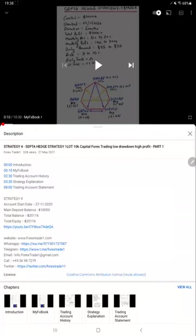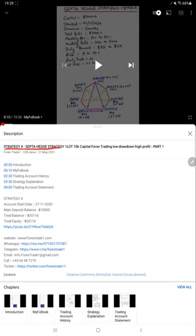Hello everyone, welcome to Forex Trade One. Today we are updating about Strategy Four, which is our Septa Hedge Strategy. This is going to be Part Two update. Last video Part One we published on 27th of May.